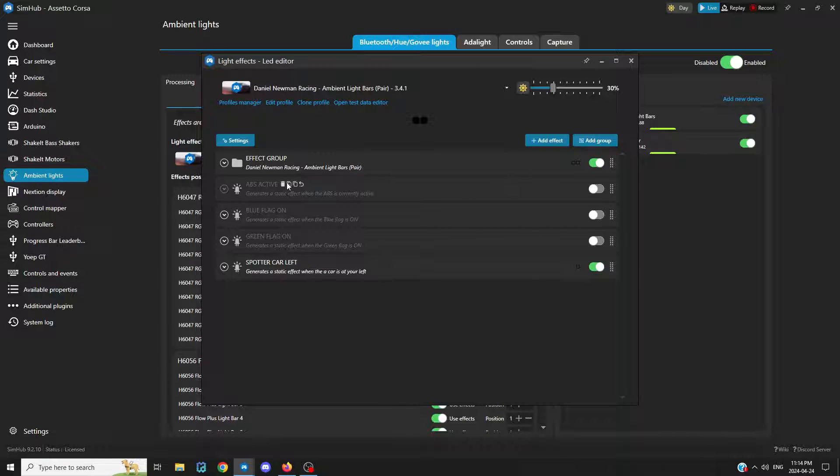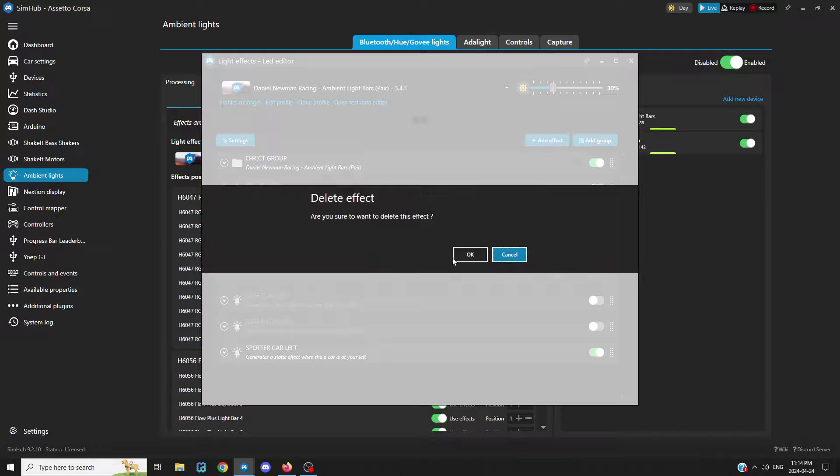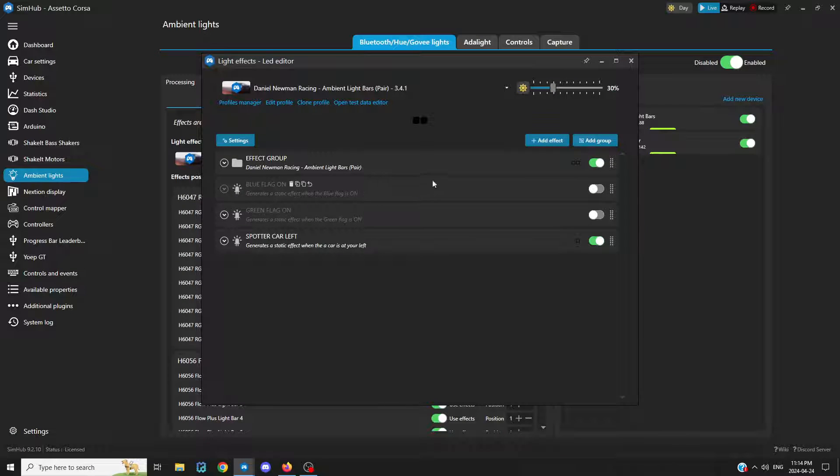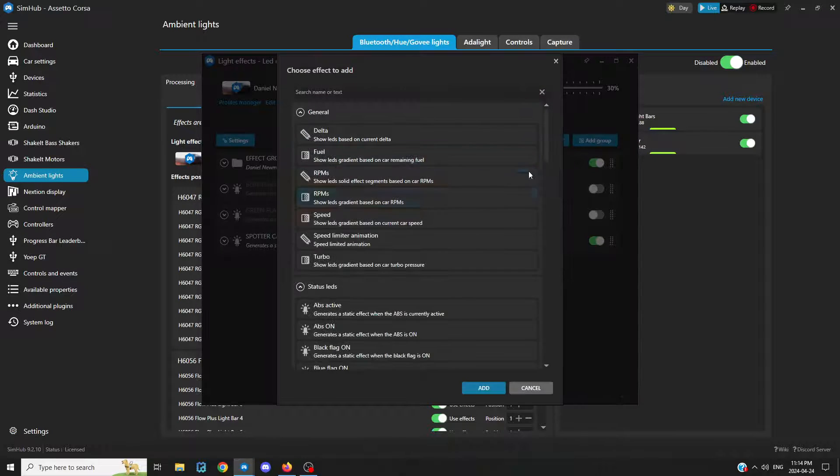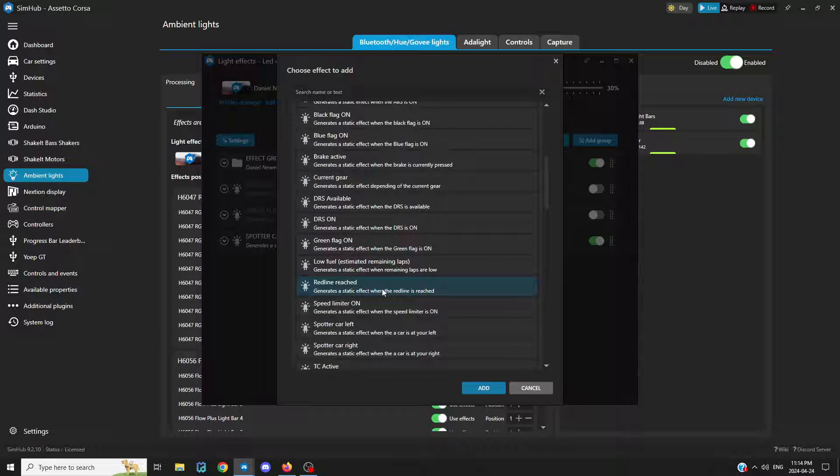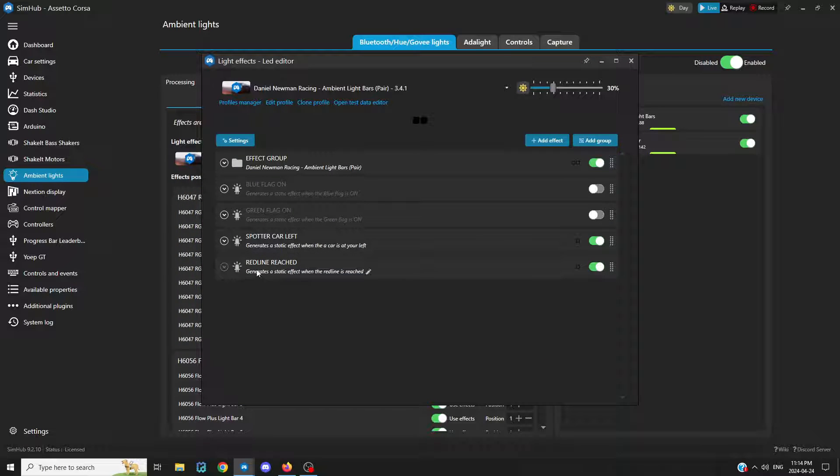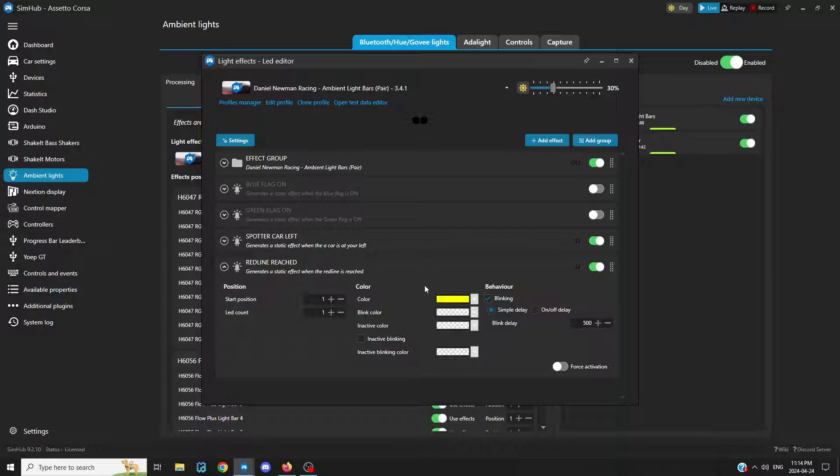I've already added a bunch, and I'll just delete one. Let's go to add effect, and red line reached. So now your ambient lights will show the red line, or yellow line it looks like.